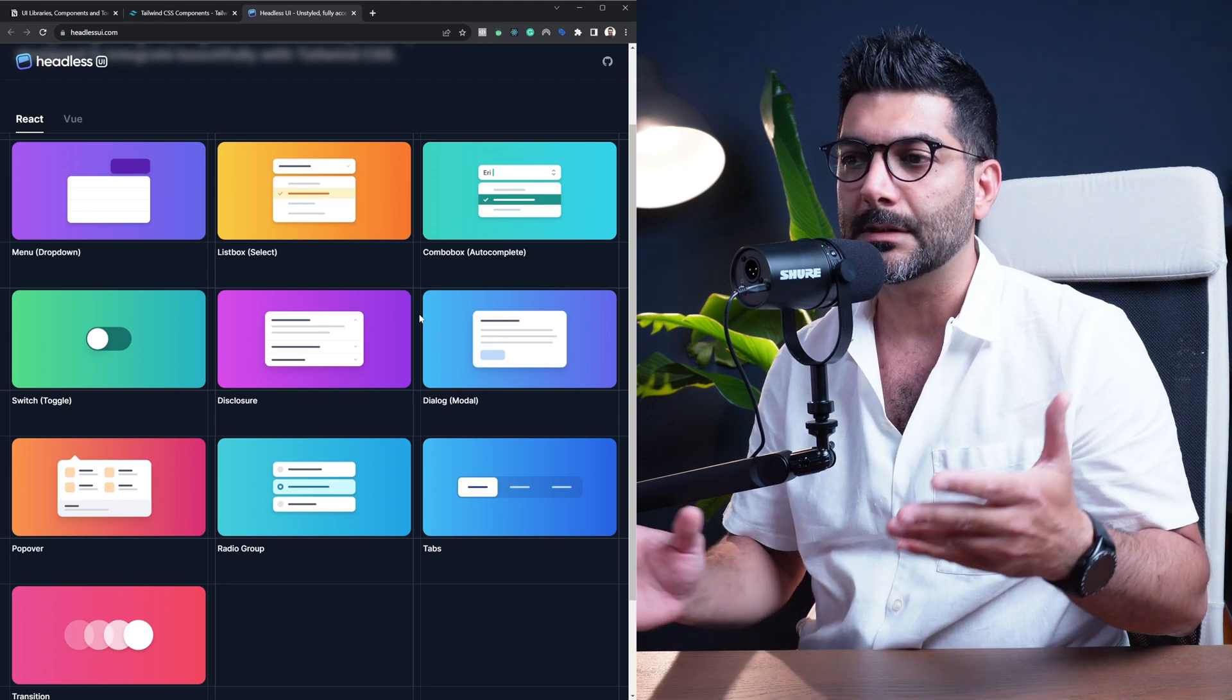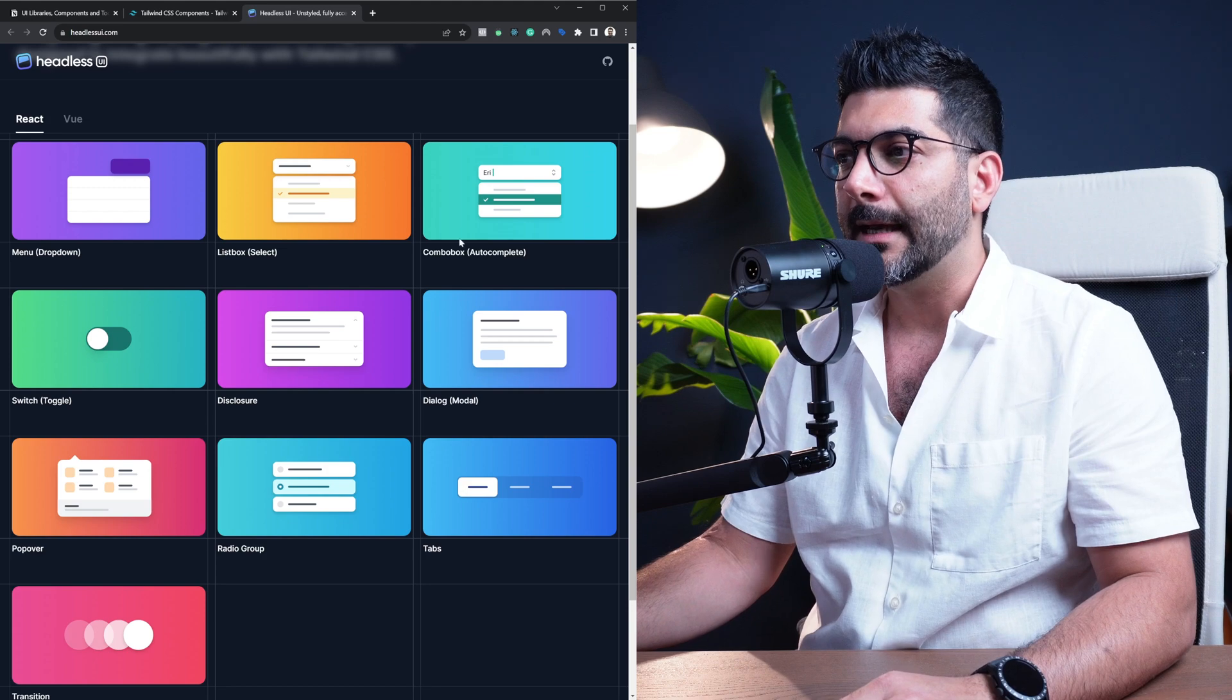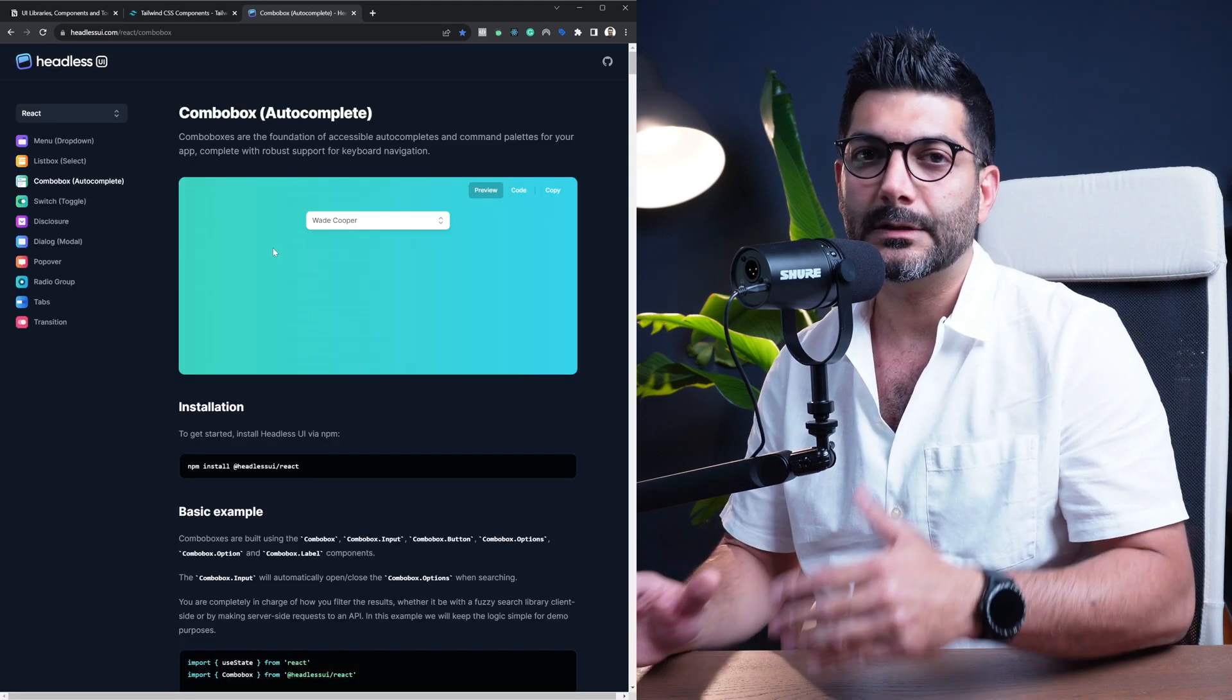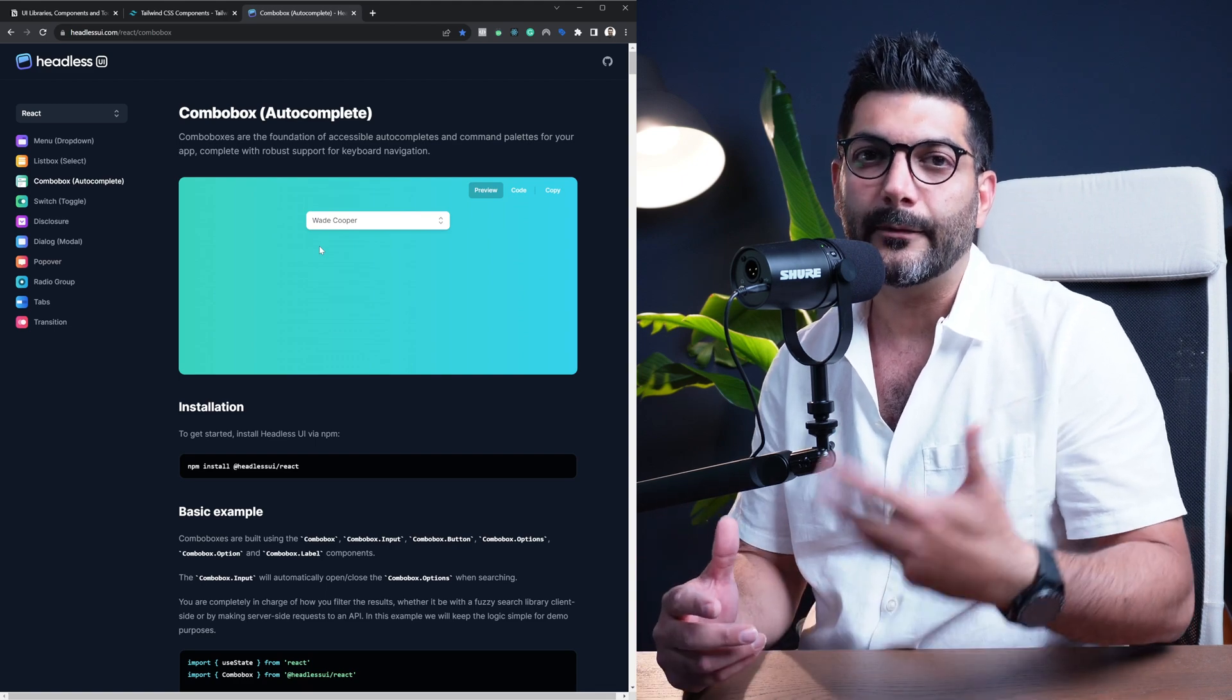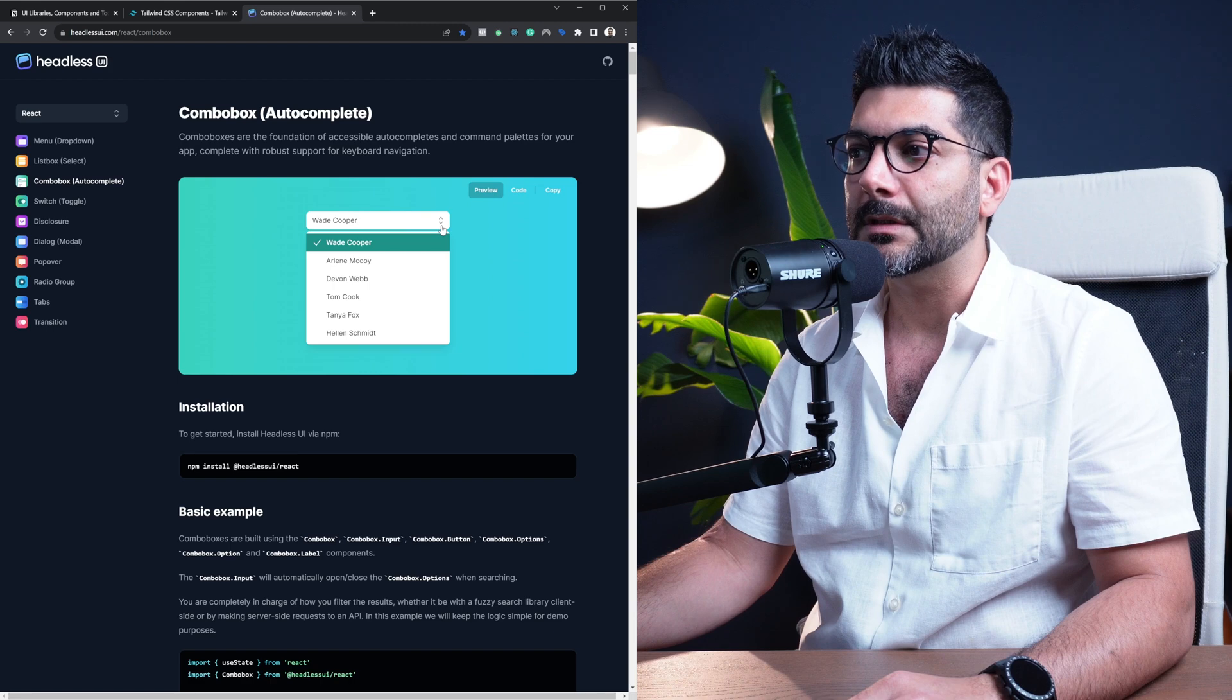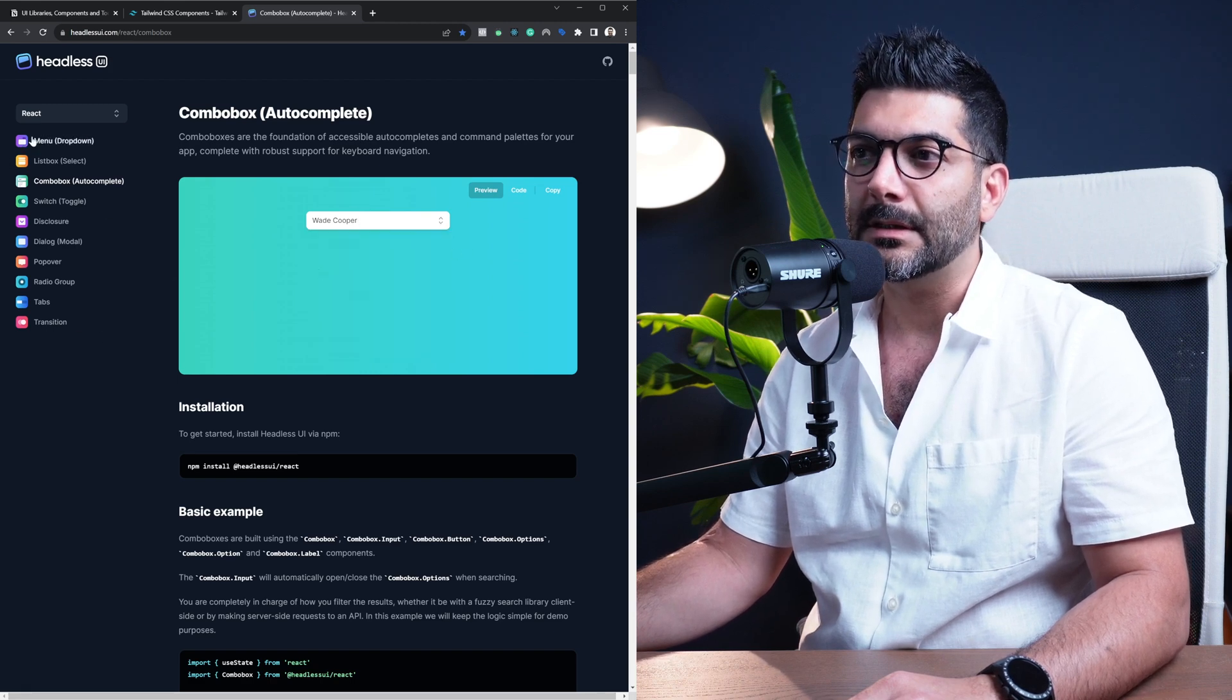This is free and it gives you a bunch of useful components: things like menu dropdowns, combo boxes, models, switches, popovers and whatnot. These components are not styled, so they come in bare bone with the functionality wired up for them to work correctly, but you can style them however you want.